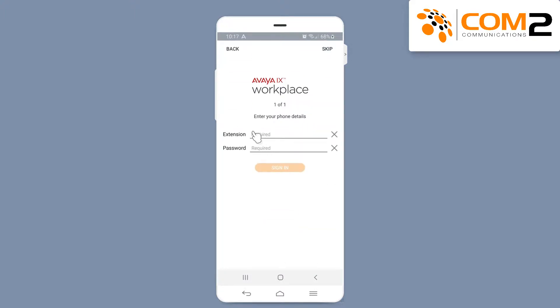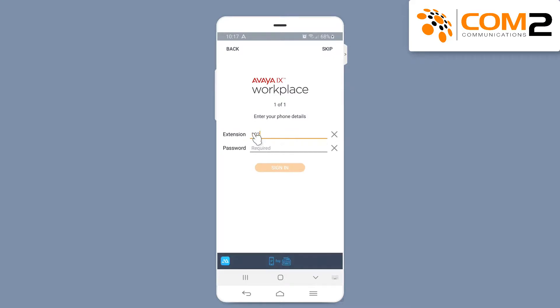Enter your login credentials, starting with your extension, then your password, and then tap on the Sign in button.